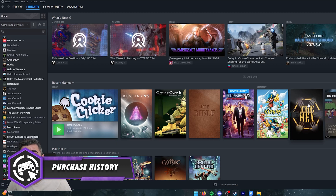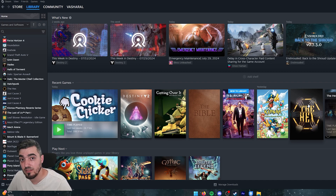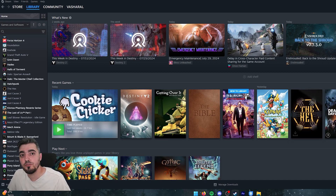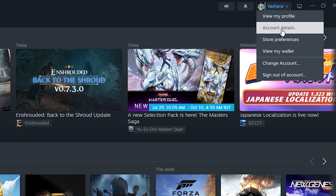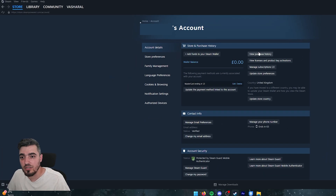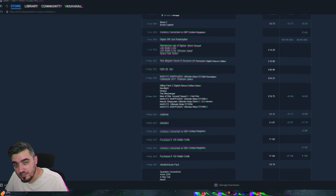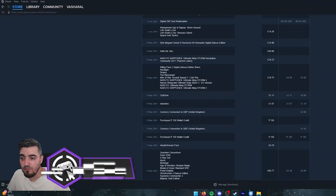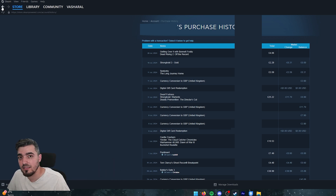The next tip: if you are curious to know what games you have purchased, or you simply want to go through past purchases, it's very simple. Hit your profile in the corner, go to Account Details, and in this section click View Purchase History. Here you'll be able to see all the purchases you've made via Steam.